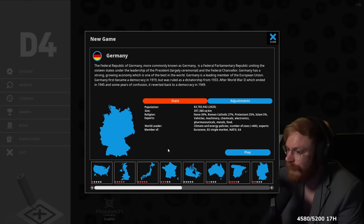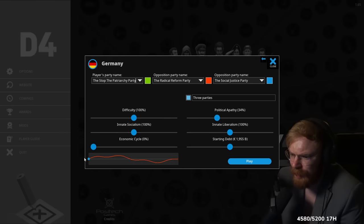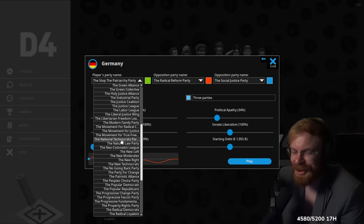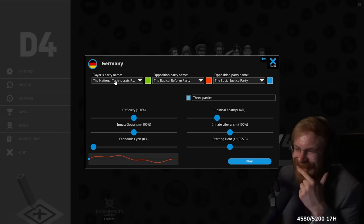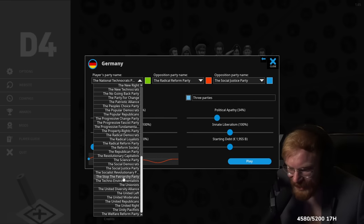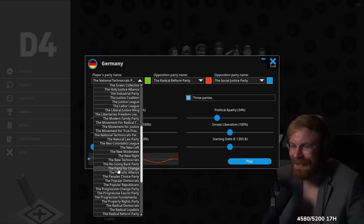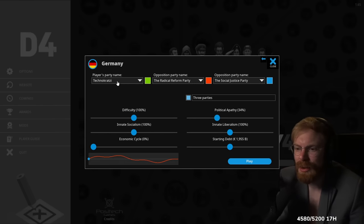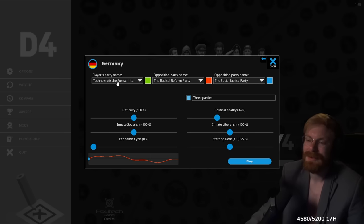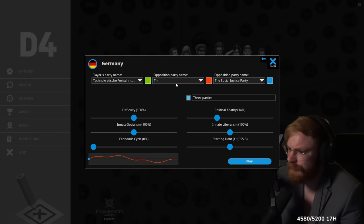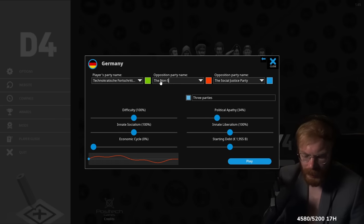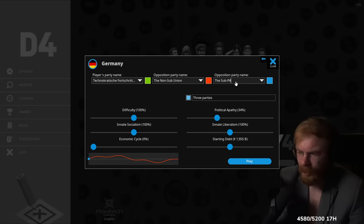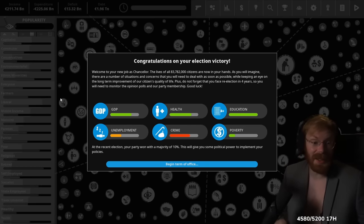Now, let's take a look how the fuck this shit works. What the hell? I guess I keep all this, I don't fuck with that. The national technocrats. Can I just name it myself? The new right? The welfare party, dude. Technokratische Fortschrittspartei. The technocratic party of progress. Opposition parties. What are the two opposition parties? We have the non-subunion. Careful. And we have the sub-party. Okay, let's see how they fucking do.